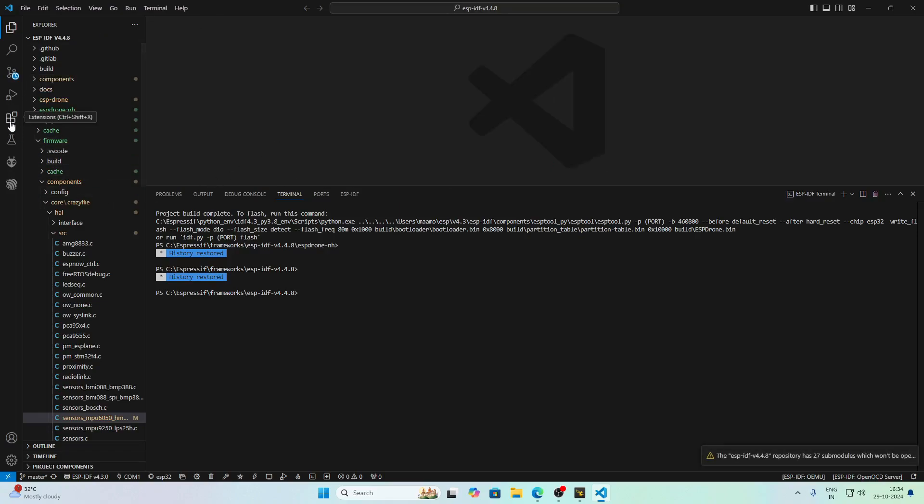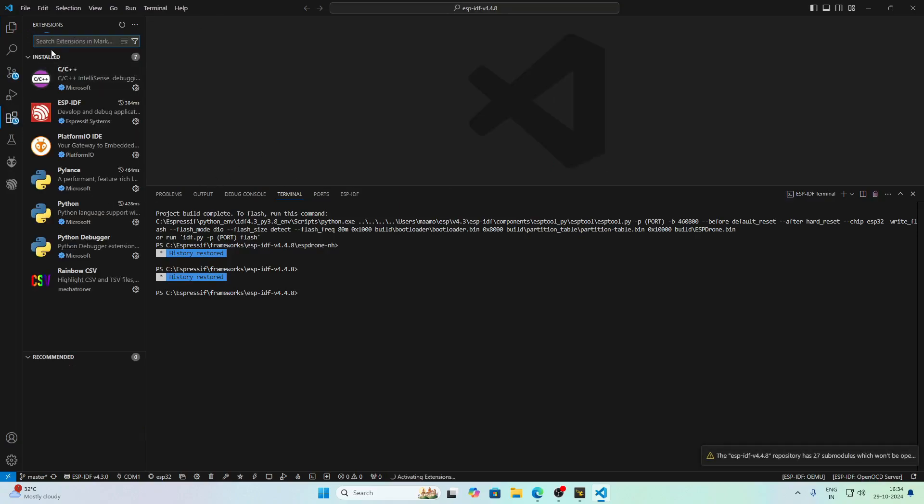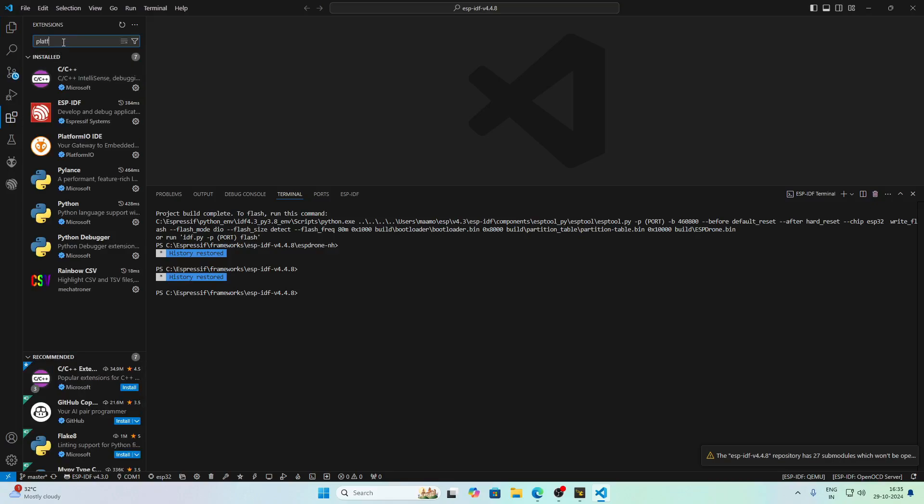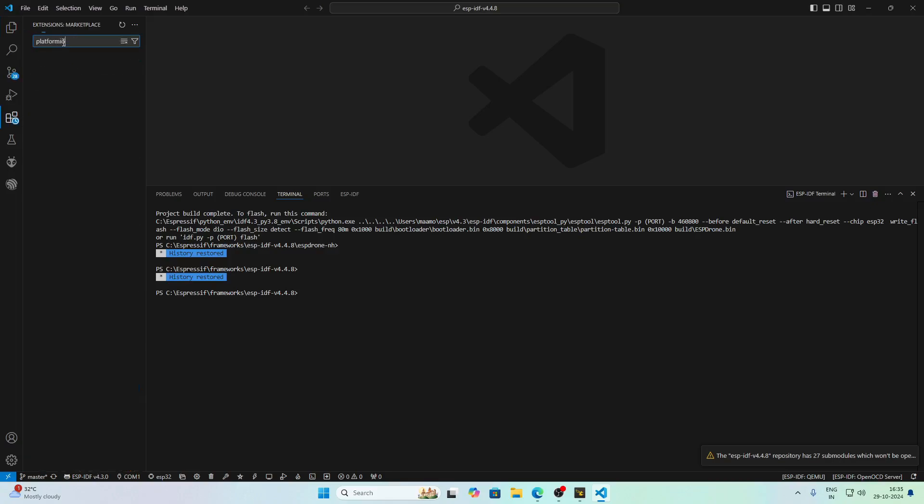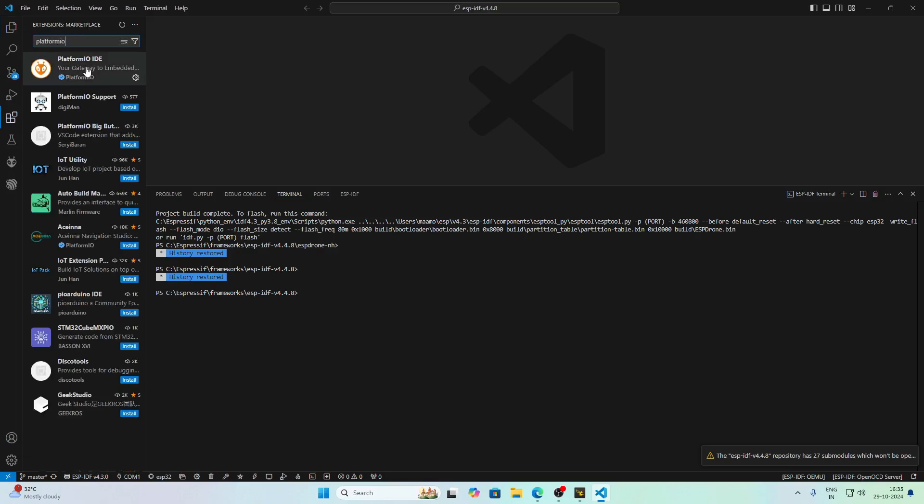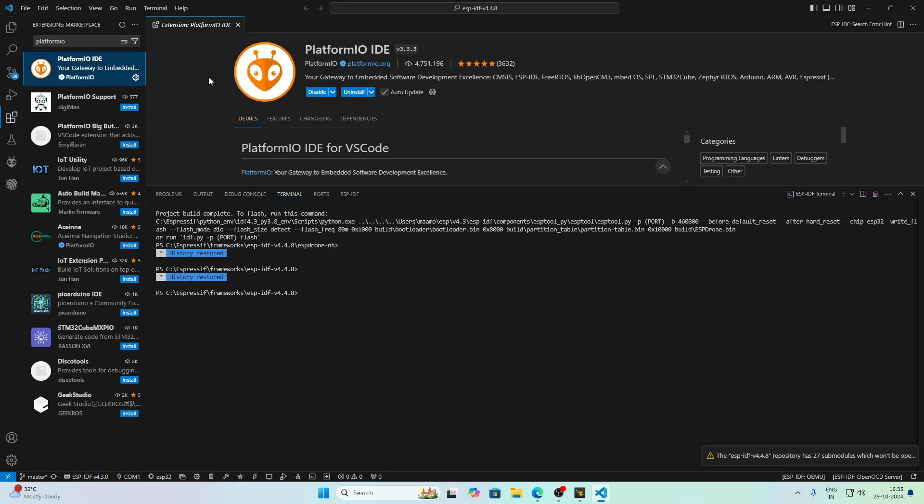What you have to do is go to the Extensions tab, search for PlatformIO and install it beforehand. After installing PlatformIO, make sure to restart VS Code otherwise it won't work.